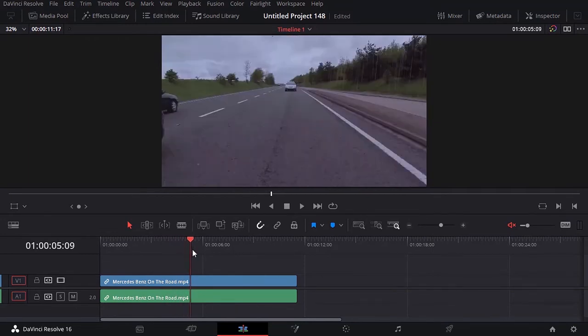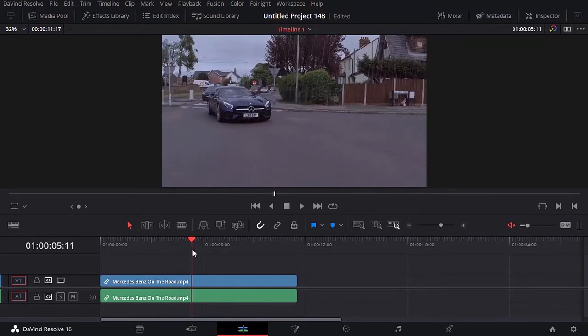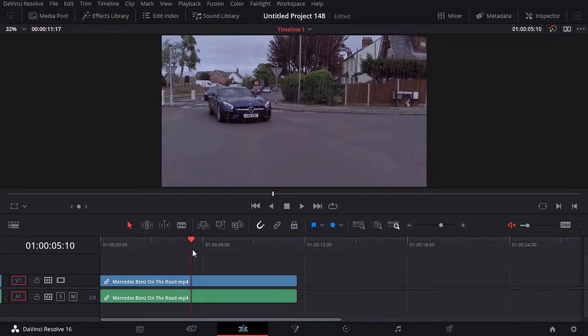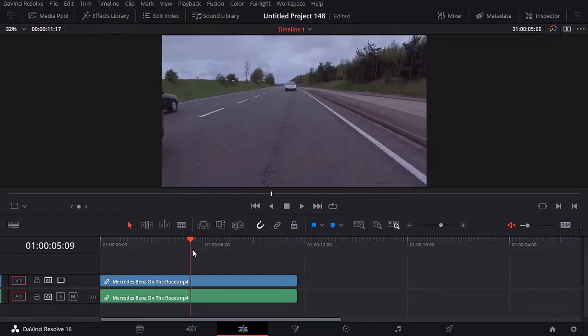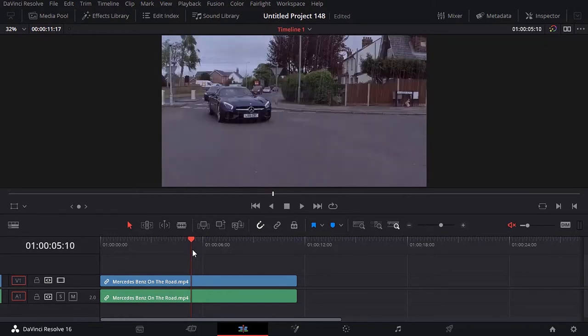I'm just going to move the playhead slowly using my keyboard, left and right arrows. All right, here I'm going to cut.